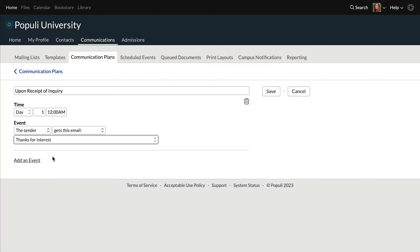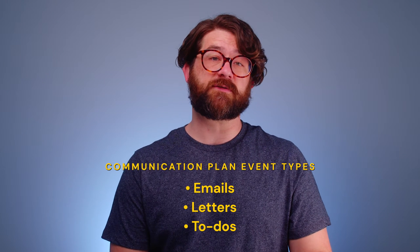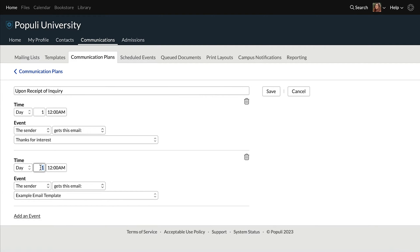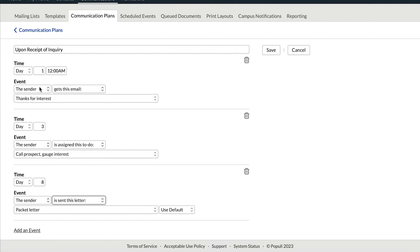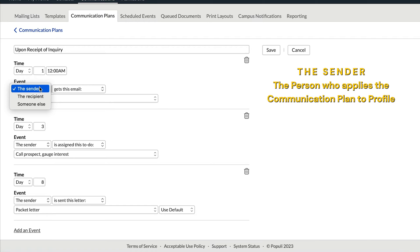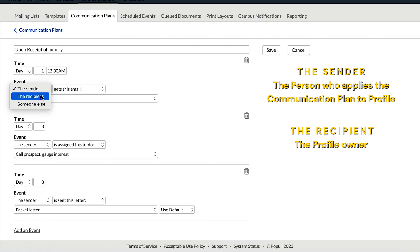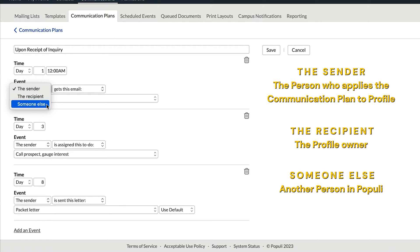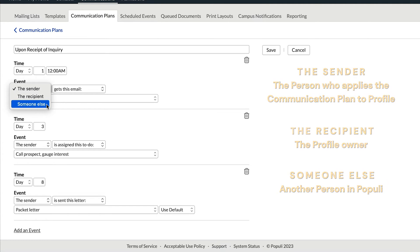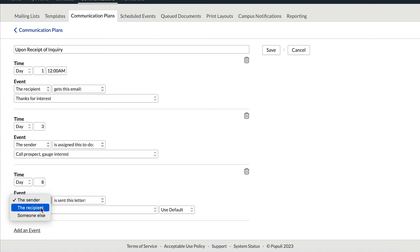You can have the communication plan send emails, print letters, and assign to-dos. You'll mix and match those and then set the day number for each event. You'll also set up who the event goes to. The sender is the person who applies the communication plan to the profile, and the recipient is the profile owner. You can also choose someone else in Populi, and then they'll receive the email or to-do. You can set those up to send an email on day one, and then two days later on day three, assign a to-do to an admissions rep to follow up about the email.